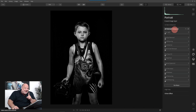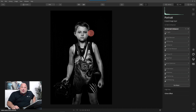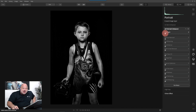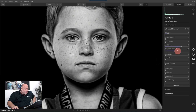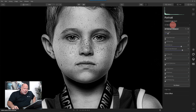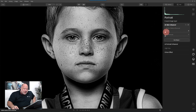Since this is a portrait, the AI portrait tools are great to use. And what's cool is if this were a landscape, Luminar is smart enough to bypass the portrait tools. I'm going to add a little Face Light, definitely enhance the eyes, bring it in, and move some of the dark circles under the eyes.